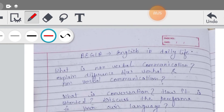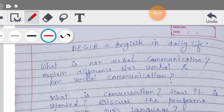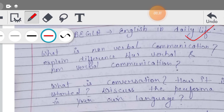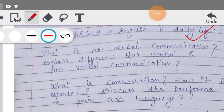Next आपके पास code आता है BEGL - English in Daily Life, ये आपका subject होता है। तो इसमें भी दो-चार questions हैं जो आपको कर लेने चाहिए। बाकि इसमें कुछ कह नहीं सकते, क्योंकि बहुत ही basic subject है - इसमें ज्यादा आपको पढ़ने की जरूरत भी नहीं है। Basic knowledge ये पूछते हैं, ज्यादा मुश्किल नहीं है।